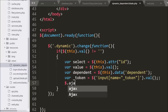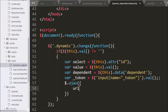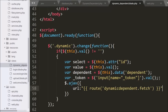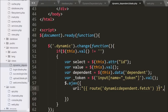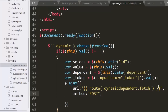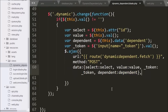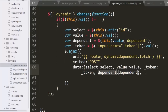Now we start writing the Ajax request. Under this, first we write the url option set to the route method, specifying dynamic-dependent controller dot fetch method name. So we are sending the request to the DynamicDependent controller's fetch method. Below this we write the method option set to POST for sending data to the server. In the data option we define which data to send to the server: select, value, underscore token, and dependent variables.